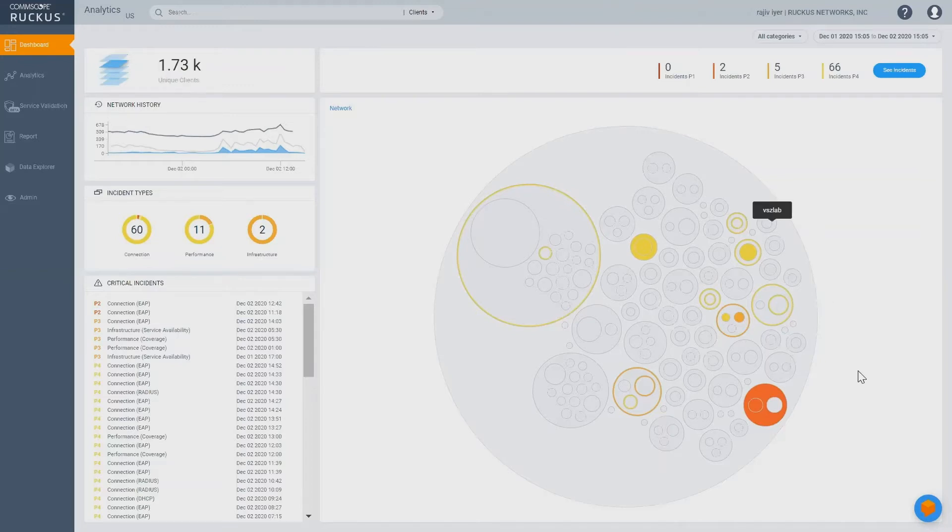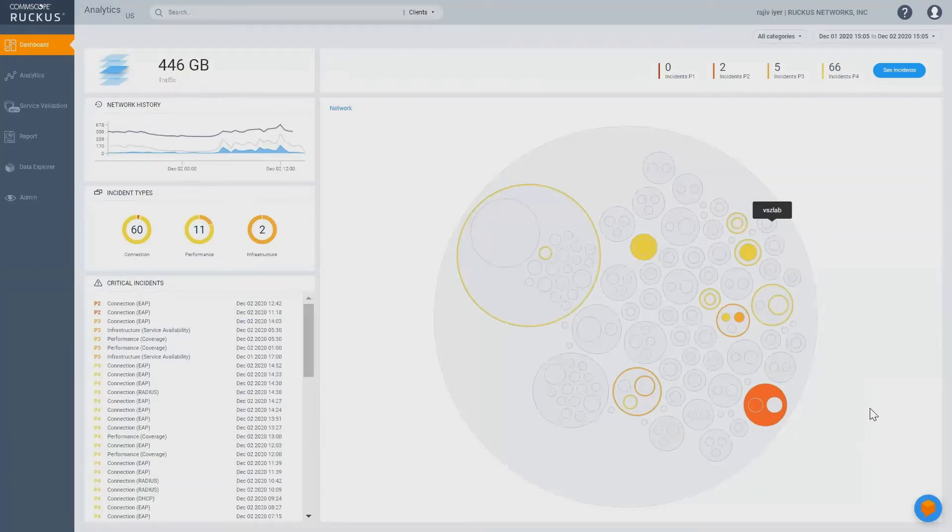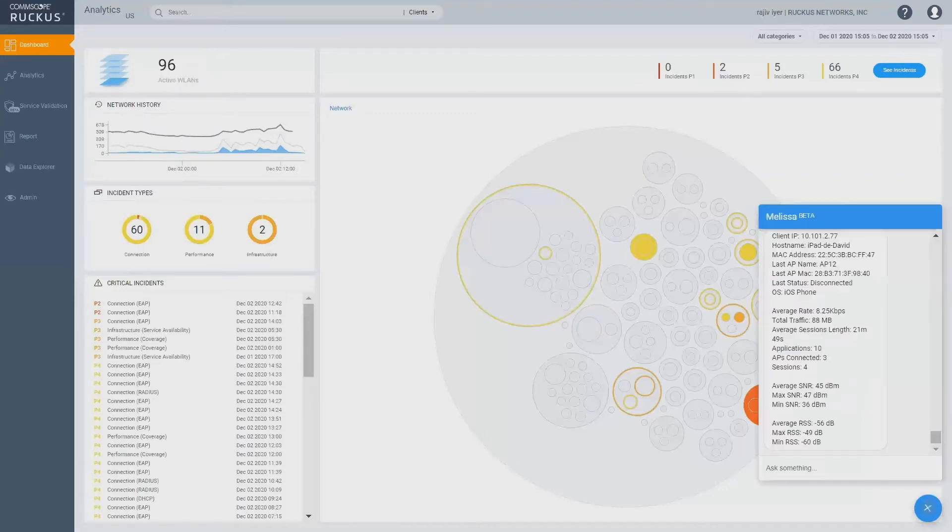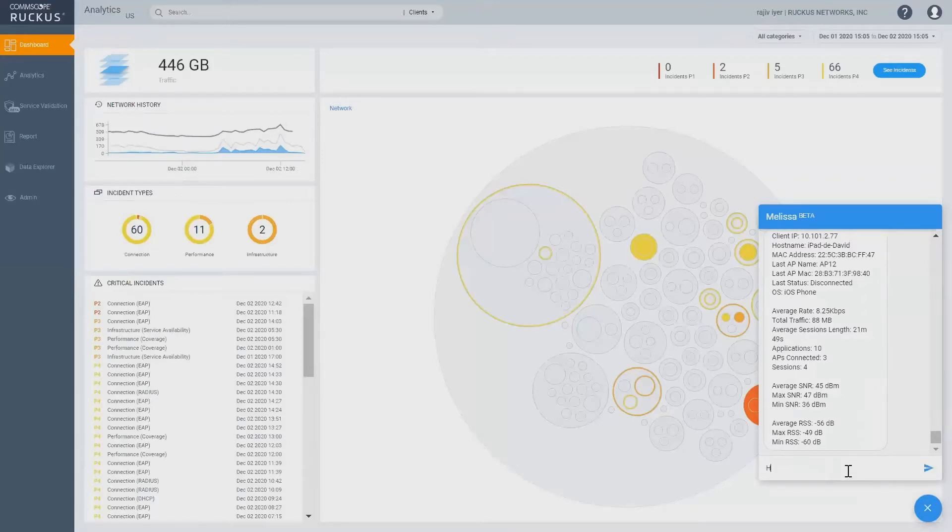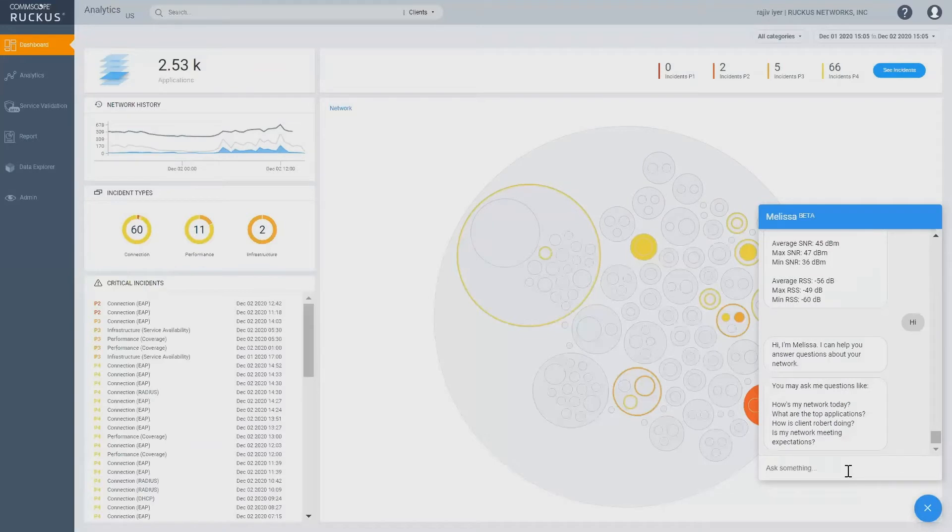If you see to the right side of your screen, lower right, you will see Melissa icon right here. Click on that, and you will see Melissa pop up. You can come in, greet, and Melissa will greet back with some questions that you can ask.